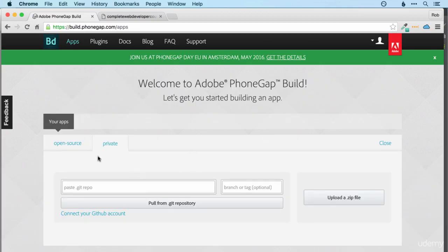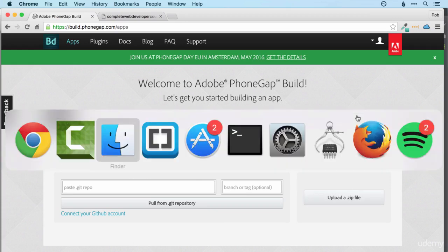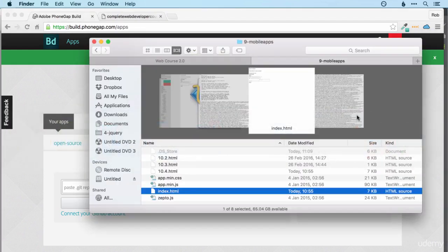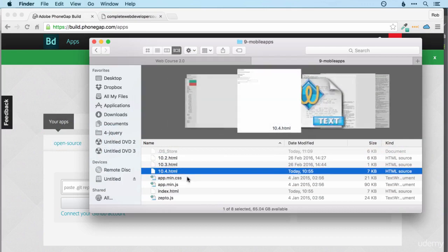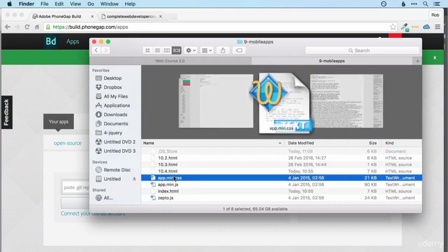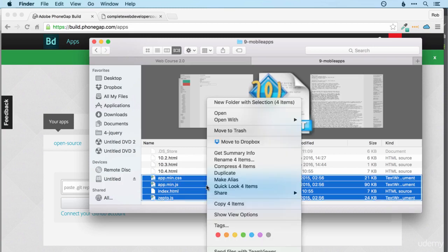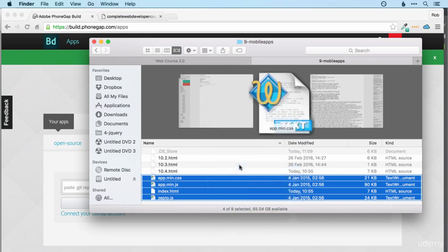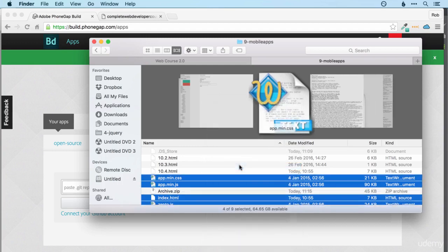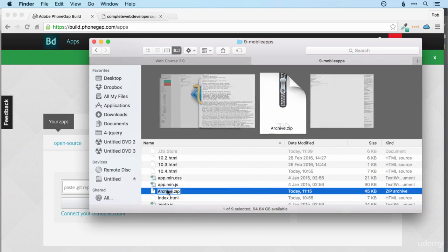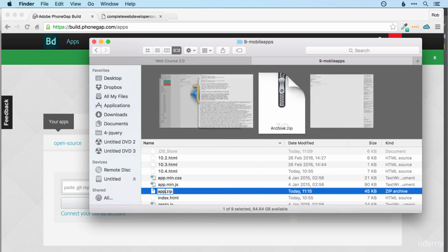And you can see we've got the option to import from GitHub or upload a zip file. And we're going to do the latter. So here are my files. I've just got one index file and then I've got the CSS and JS and Zepto.js as well. So I'm going to right click on those and compress four items. And I'll just rename that app.zip.